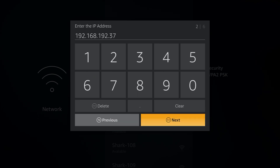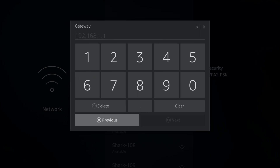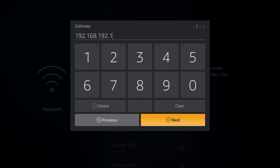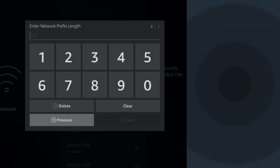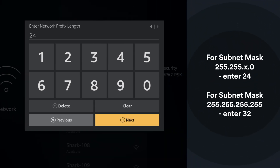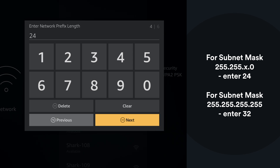Now we will need to enter the IP address and gateway values from the photo you took in the first step. The next window will request you to enter the network prefix length. Enter 24 if your subnet mask value was 255.255.255.0. The second-to-last number can also be different, but if it ends with a 0, enter 24. If it ends with 255, enter a value of 32.